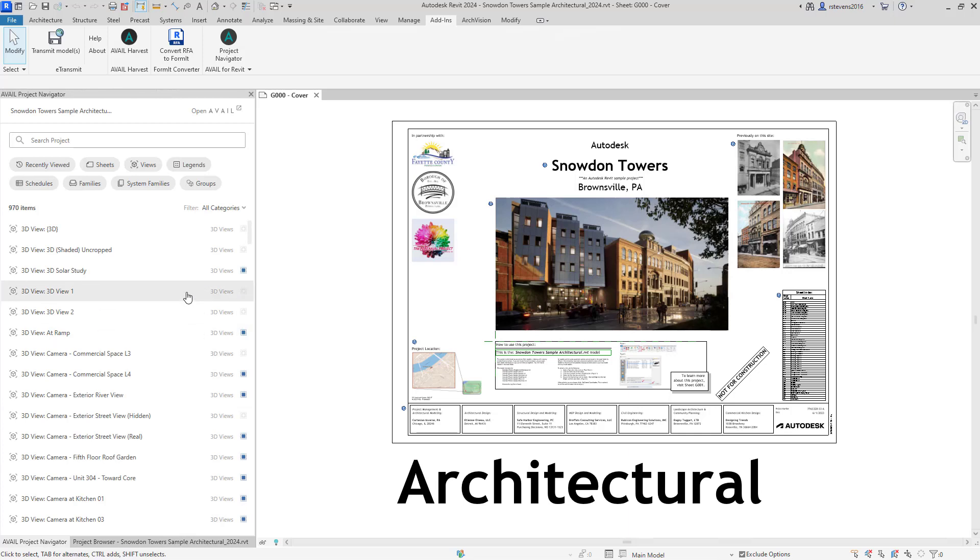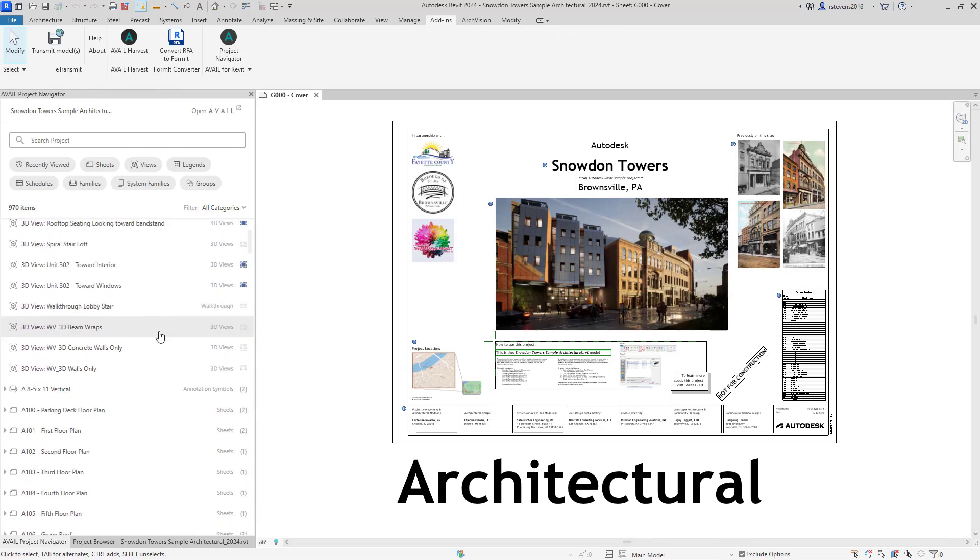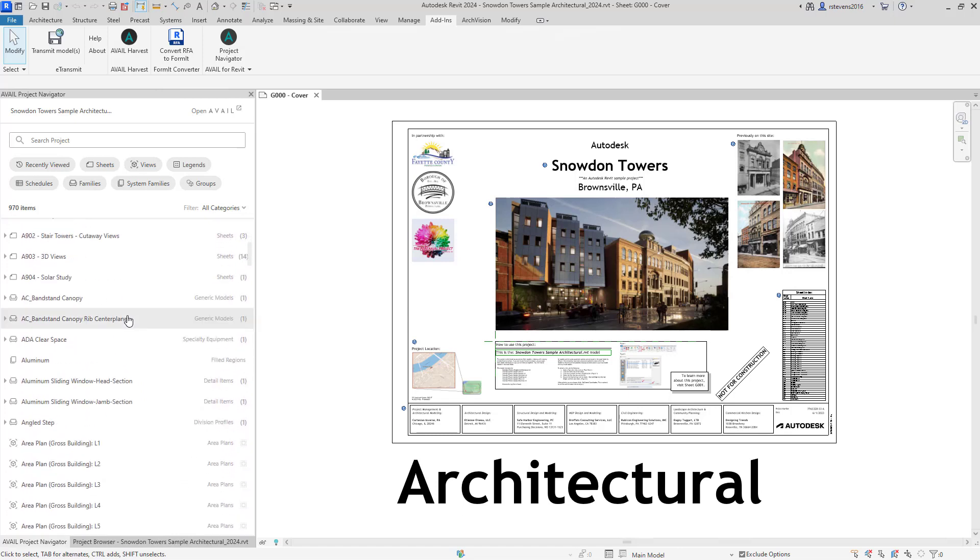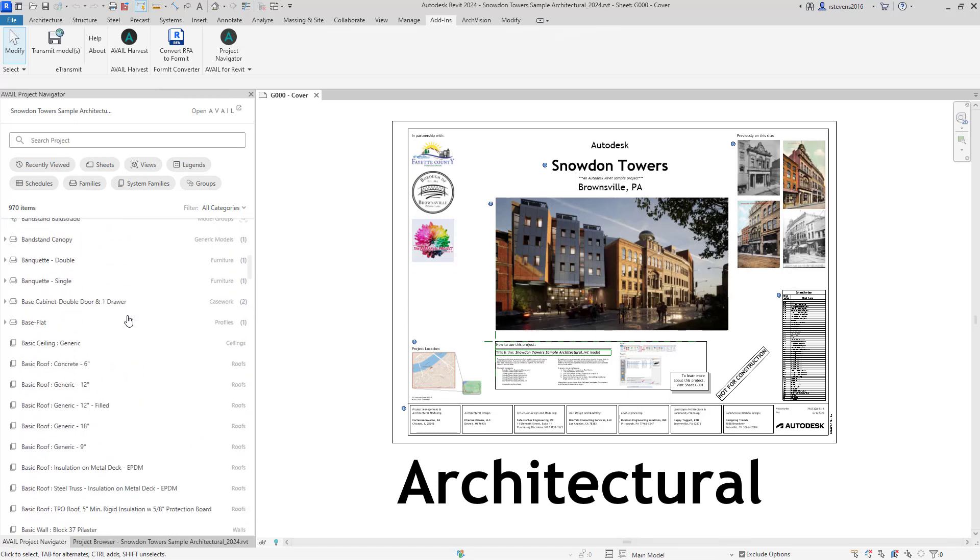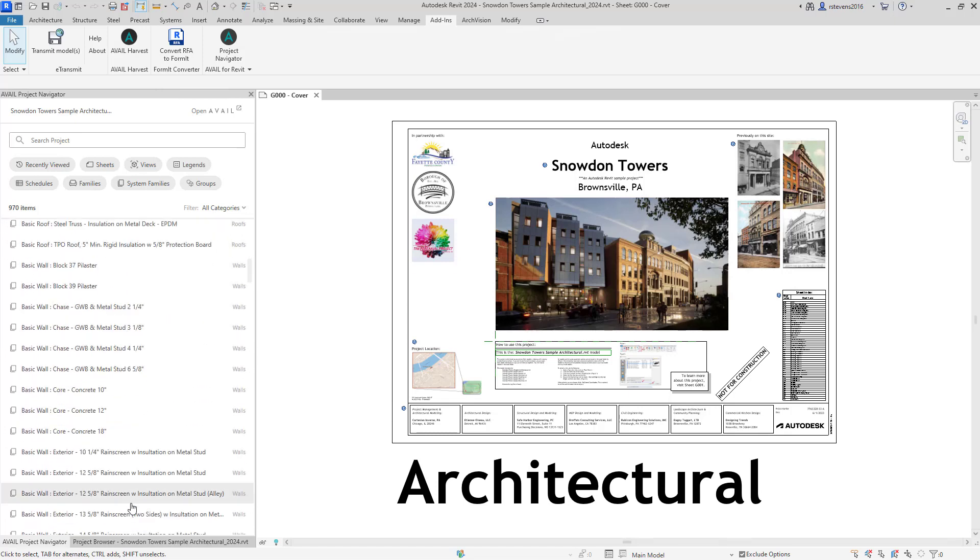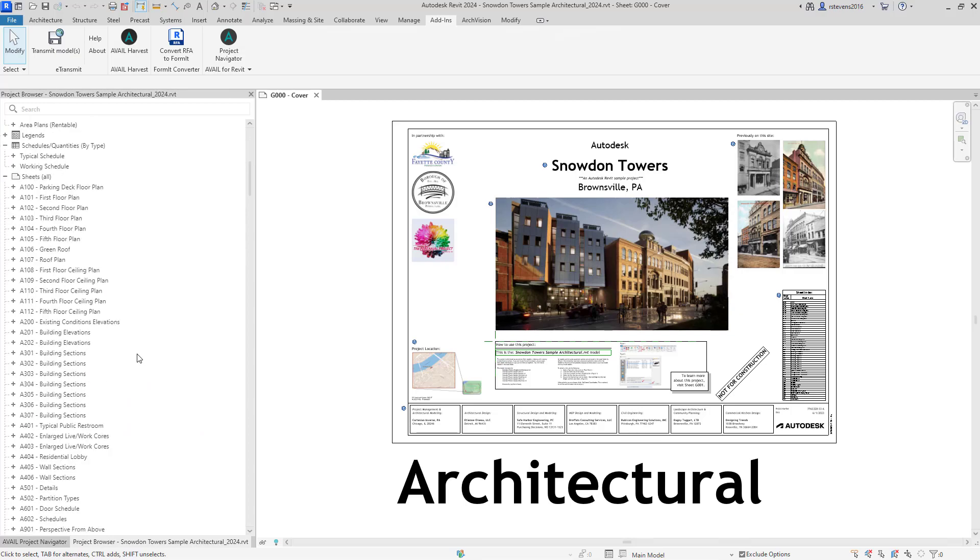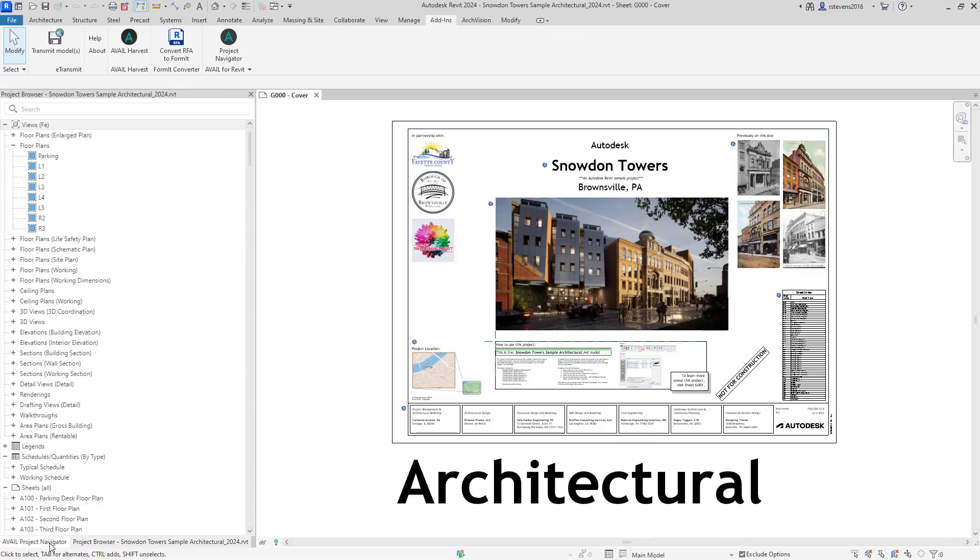Inside the Project Navigator, we display all of the elements within the project, very similar to the way that you can browse that inside the Project Browser.